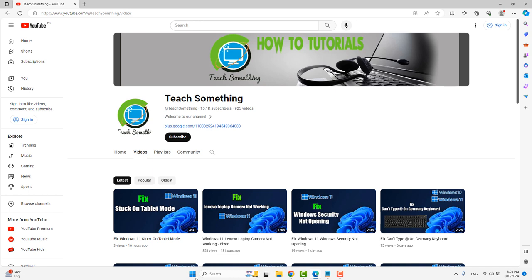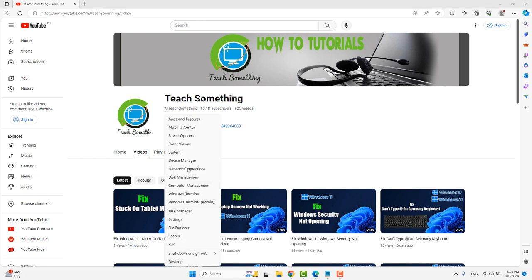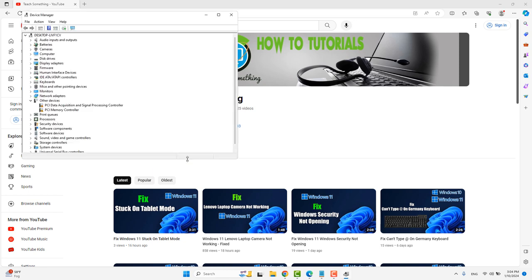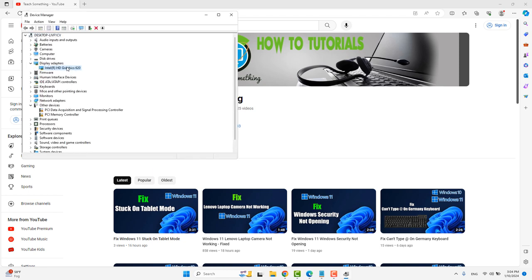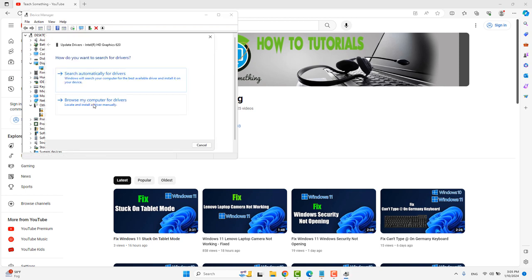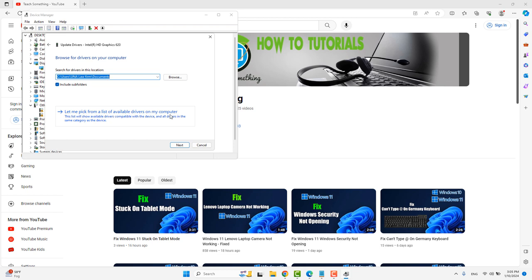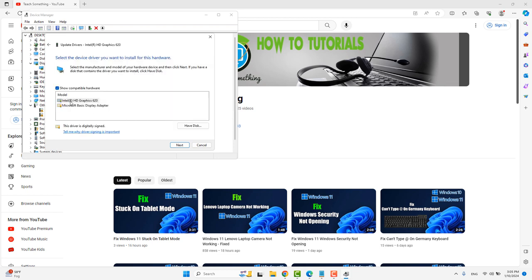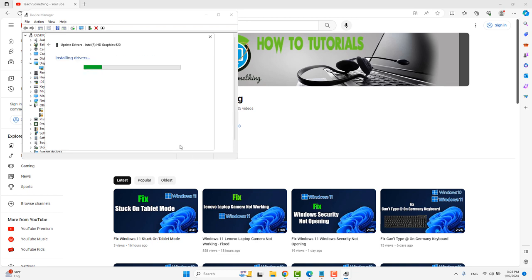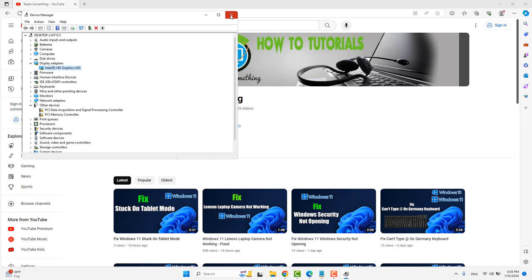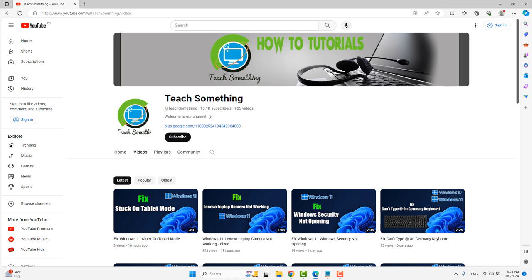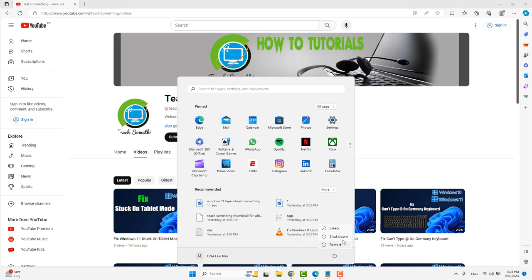The next method is to right-click on the Start menu, go to Device Manager, click on Display Adapters, right-click, and select Update Driver. Click Browse My Computer for Drivers, then Let Me Pick from a List of Available Drivers on My Computer. Select the appropriate driver and click Next to continue. After that, close the windows and restart your computer. After restarting, your problem should be fixed.